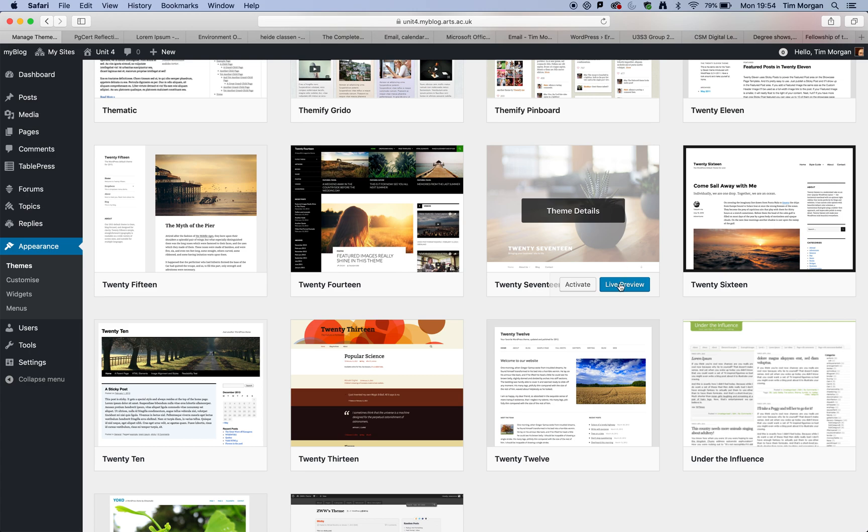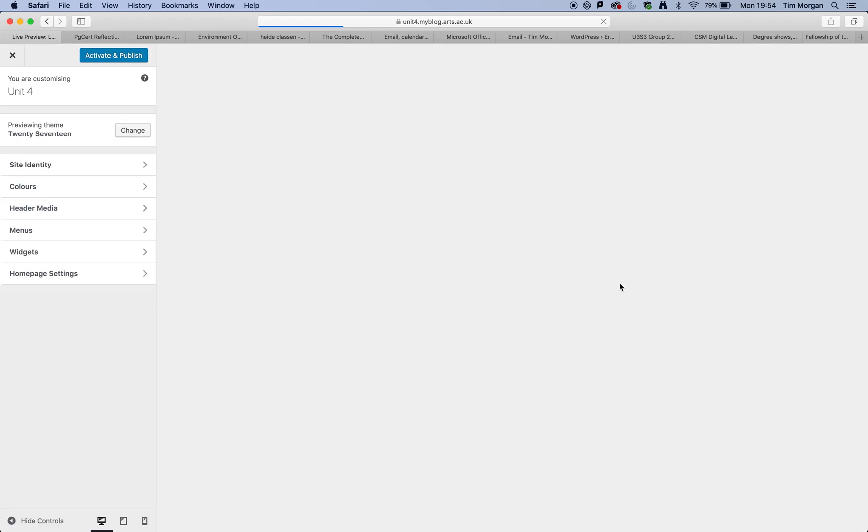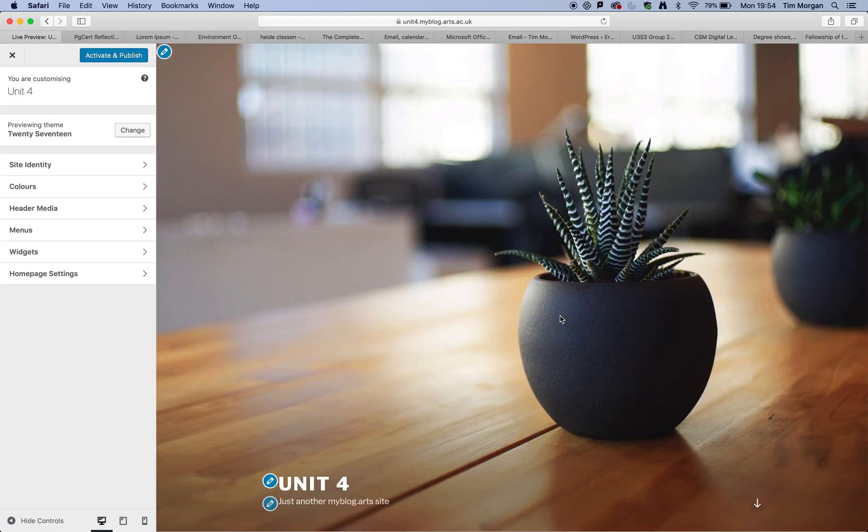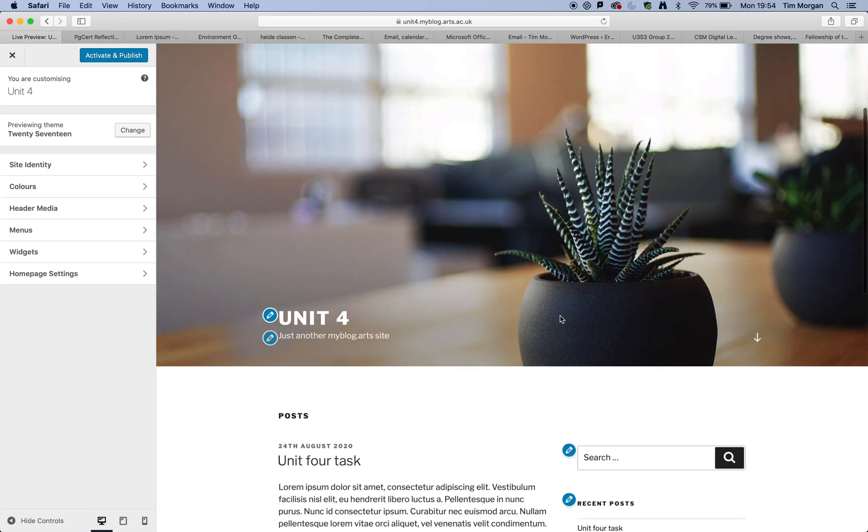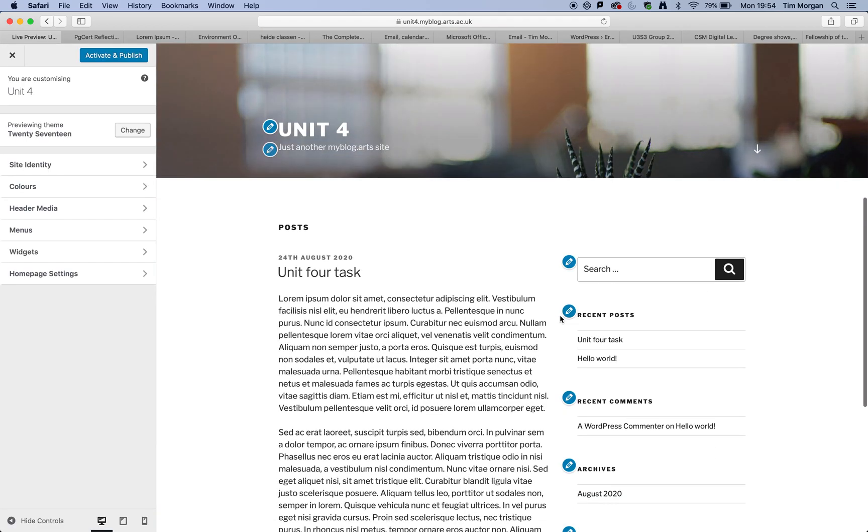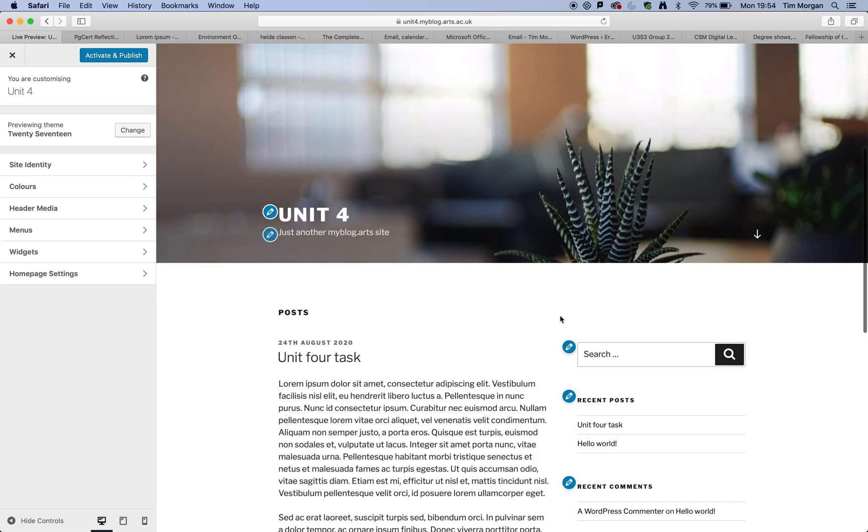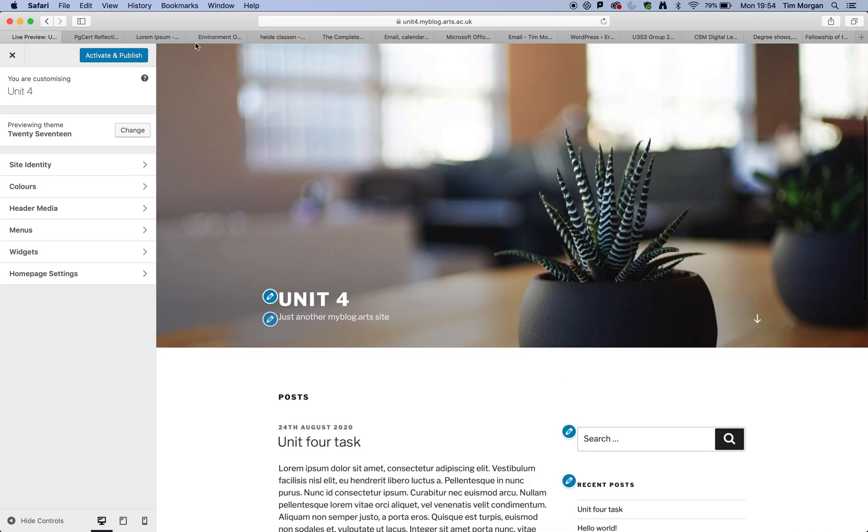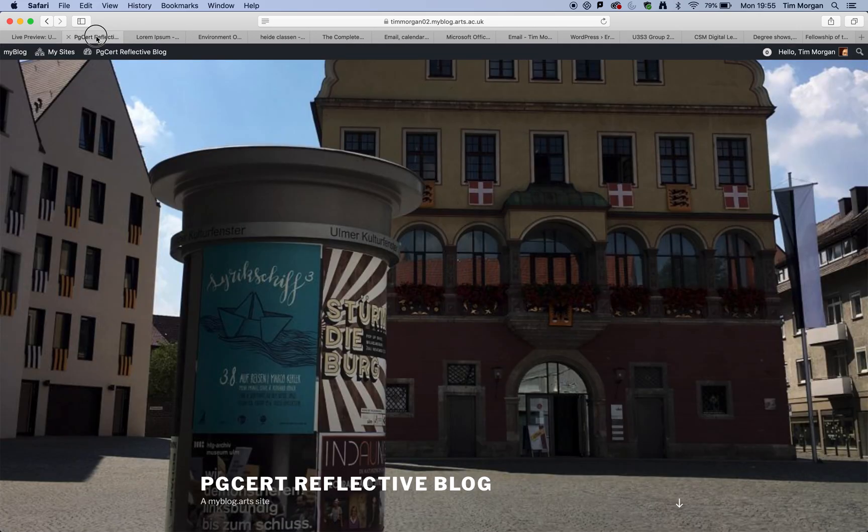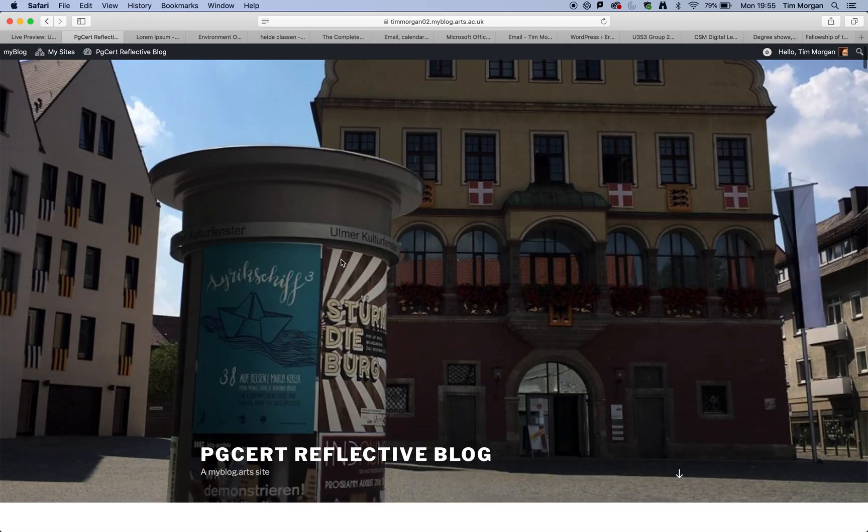So you can click on live preview. And having done that, you'll see that it's already going to give you a completely different look and feel. So this is now looking very similar to this one.